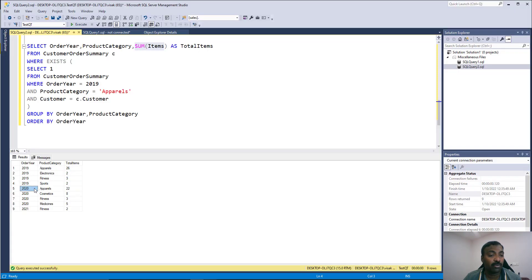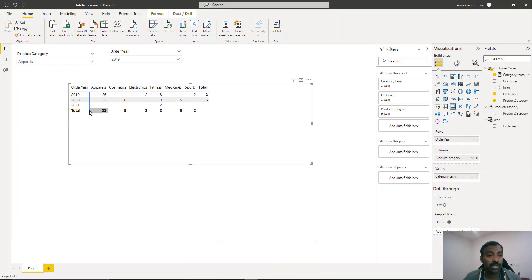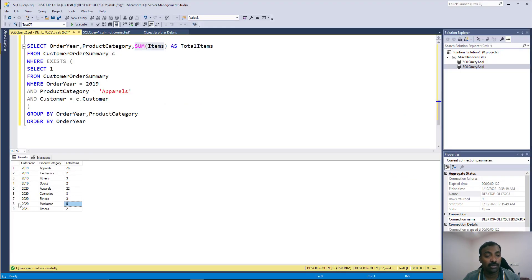For 2020 in SQL we have Apparel 22, Cosmetics 8, Fitness 3, and Medicines 5. Checking Power BI for 2020: Apparel 22, Cosmetics 8, Fitness 3, Medicines 5 — which is correct. The result is verified.